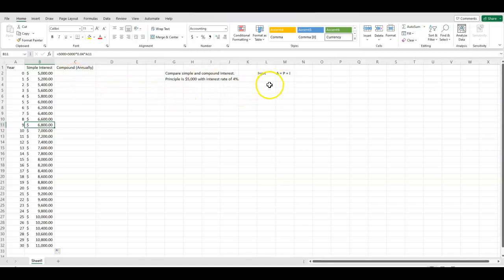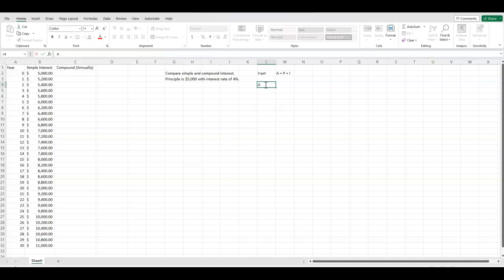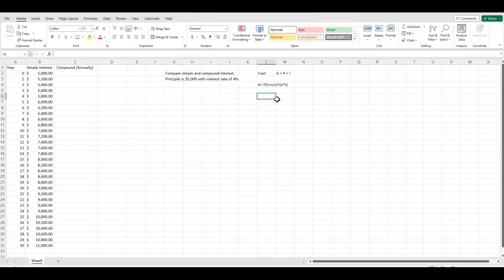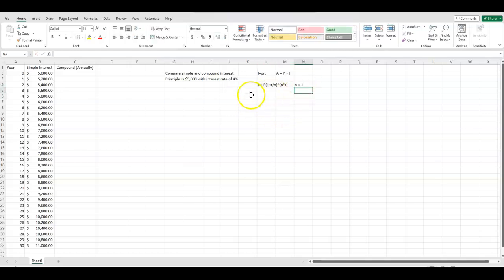Compound annually. The formula for compound interest is the ending amount equals the principal times 1 plus the rate divided by the number of times you're compounding in a year, raised to the number of times you're compounding in a year times the time. Now, because we're compounding annually, we know that n equals 1.